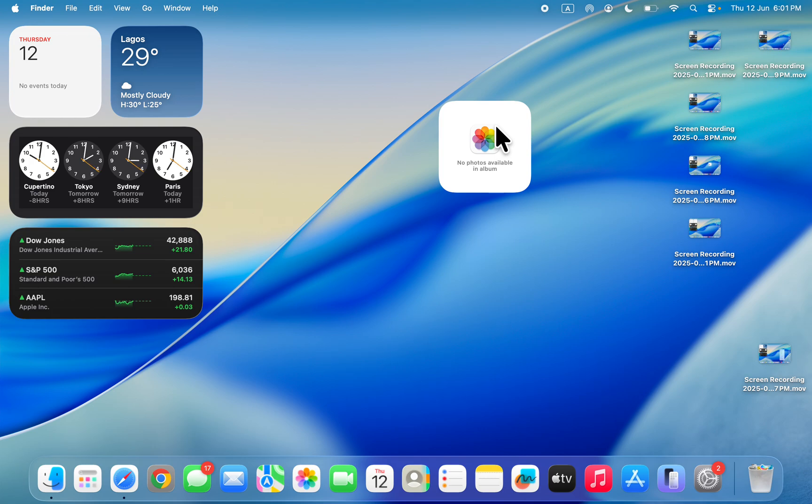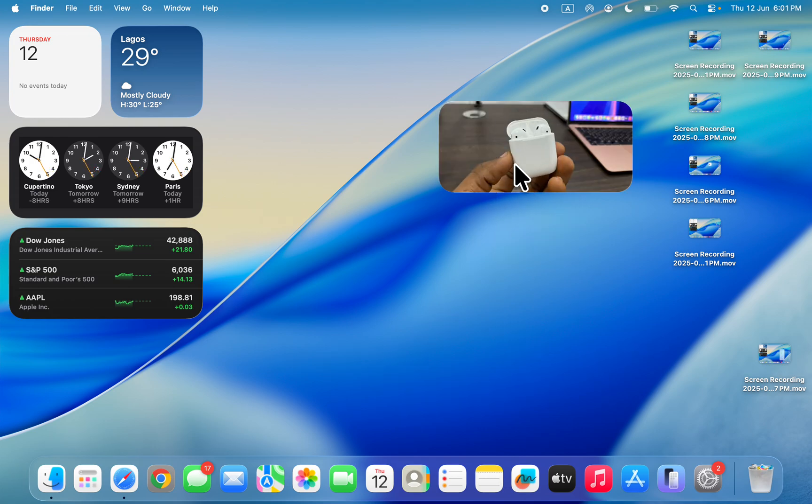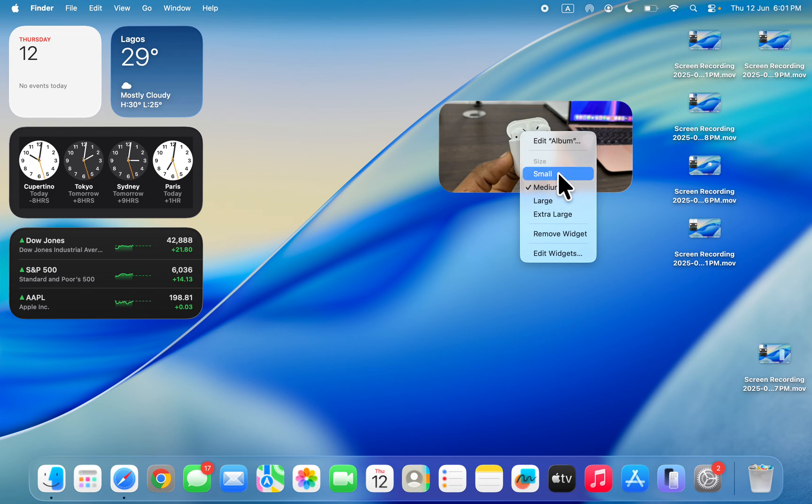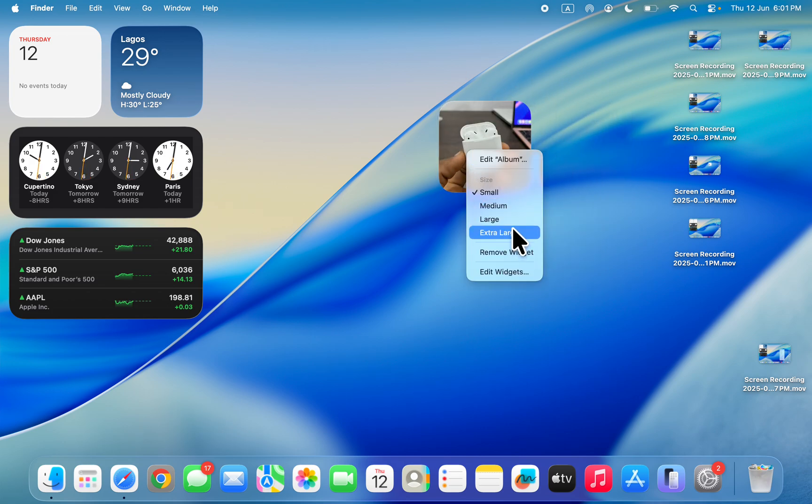It's going to take some time to load. I don't know why it takes time, but it's going to take some time to load. As you can see, it has loaded. It's going to start displaying it. Very easy and straightforward.